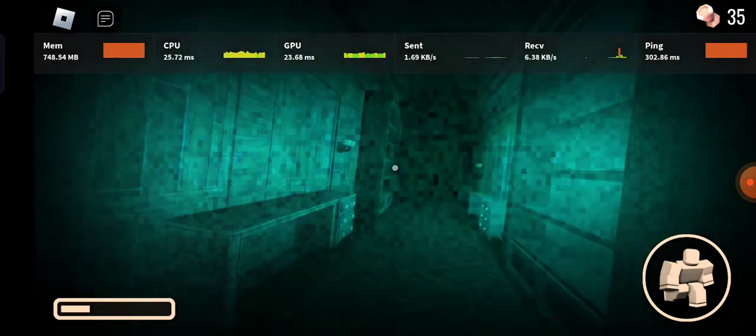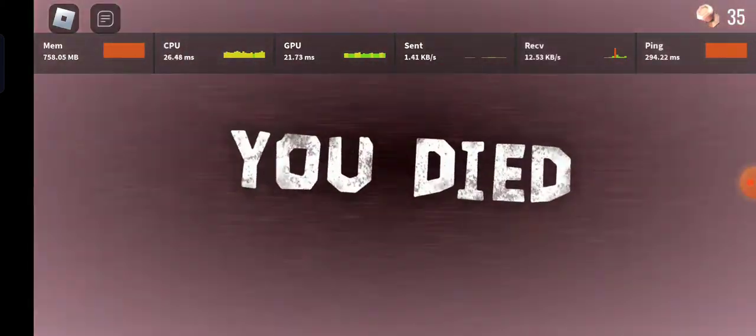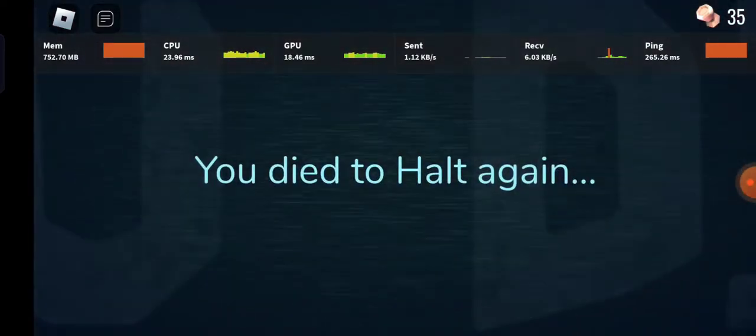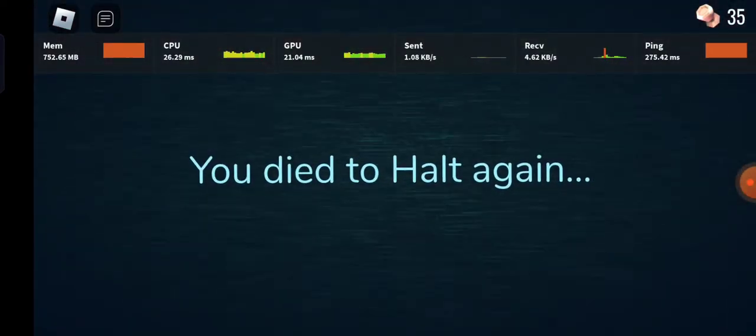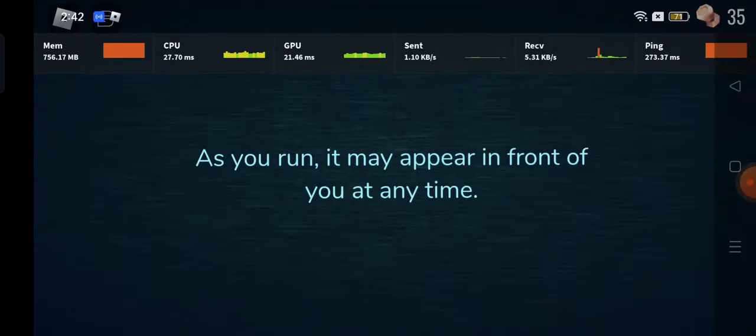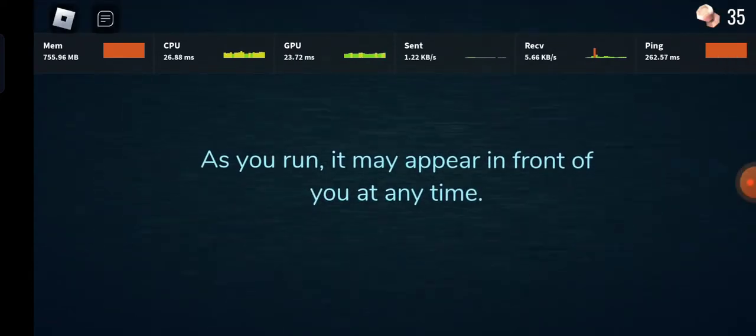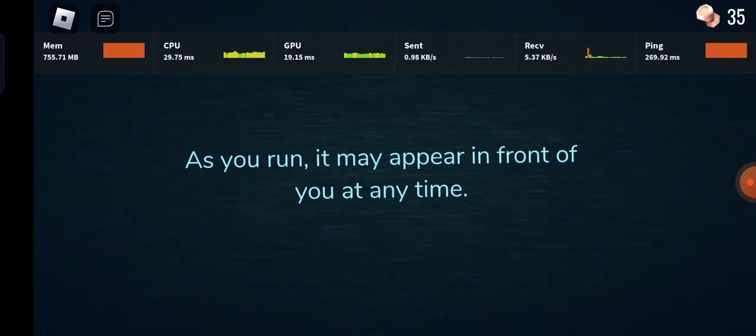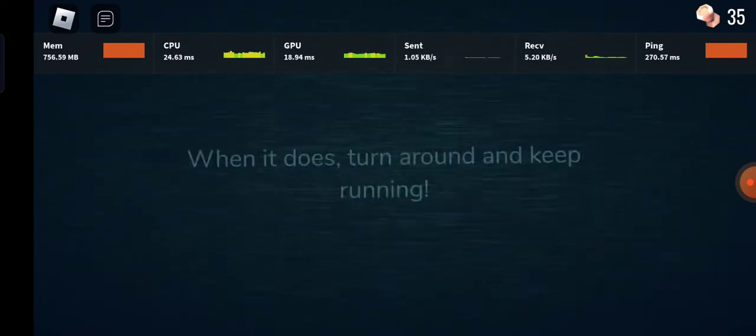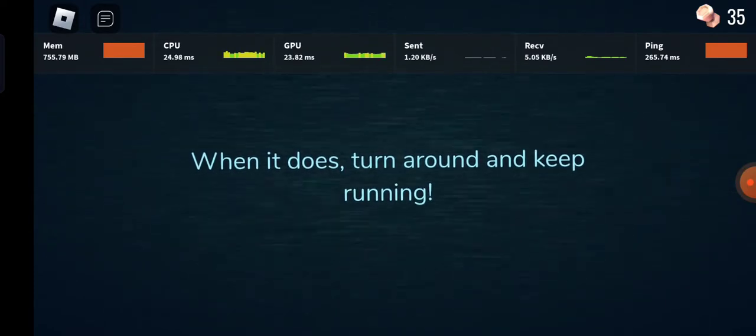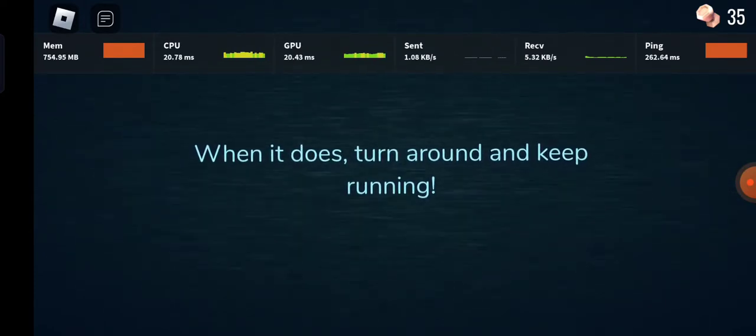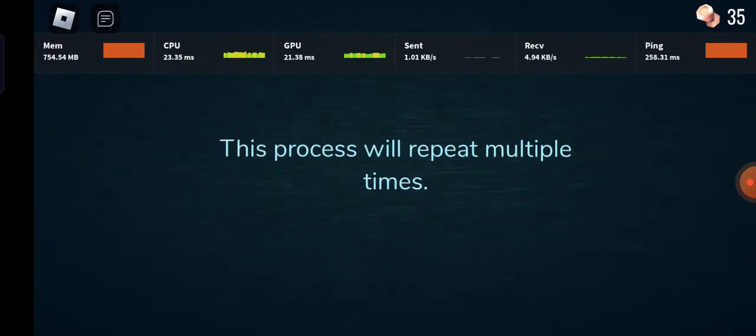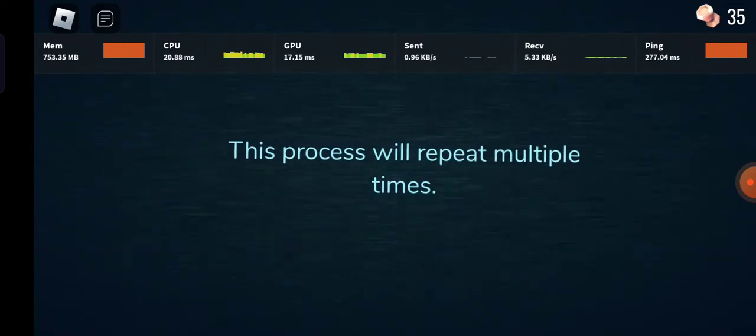Looks like we're in Halt's now. Oh no. You died to Halt again. As you run it may appear in front of you at any time. When it does, turn around and keep running. The process will repeat multiple times.